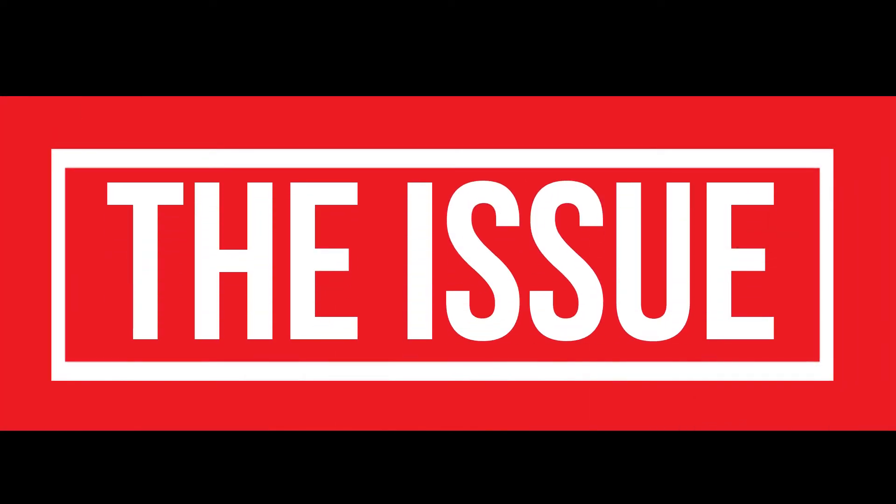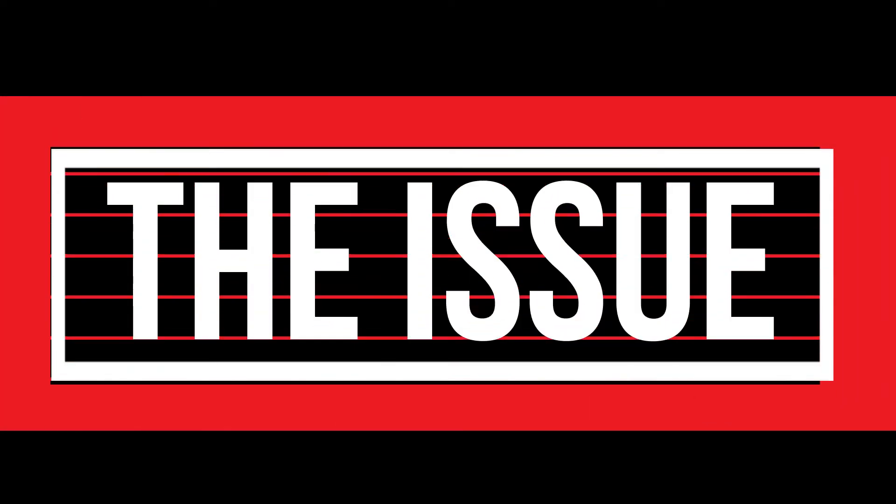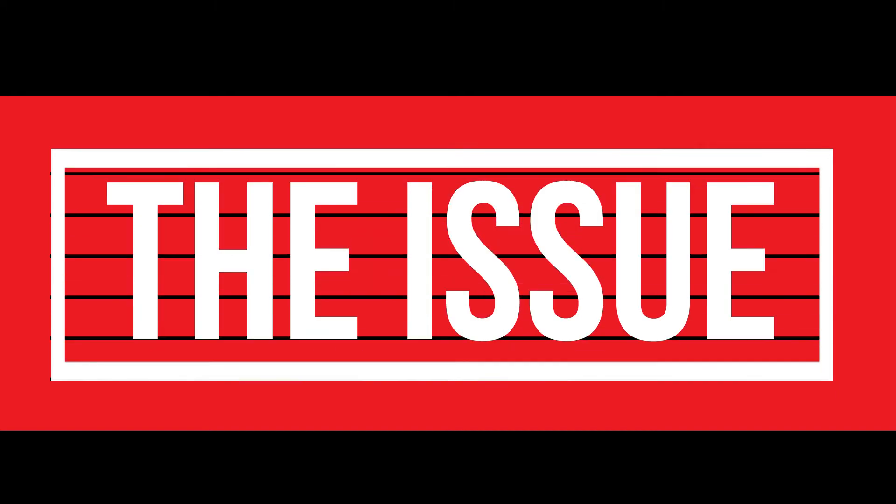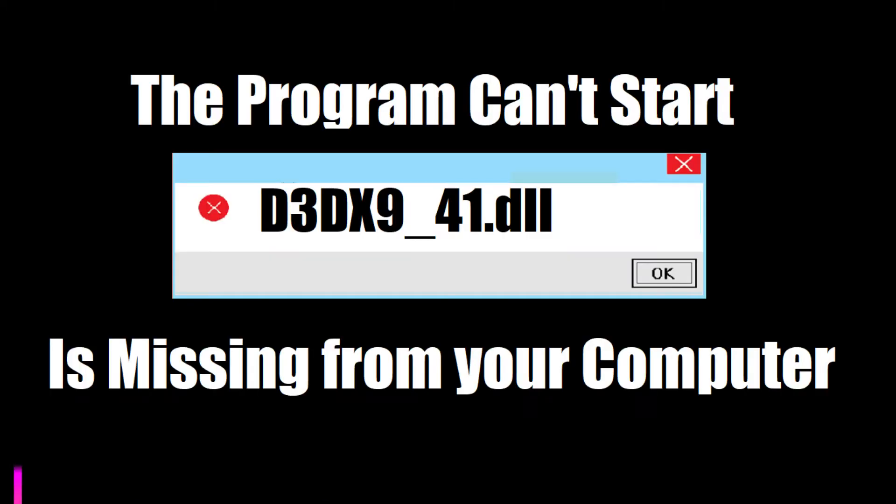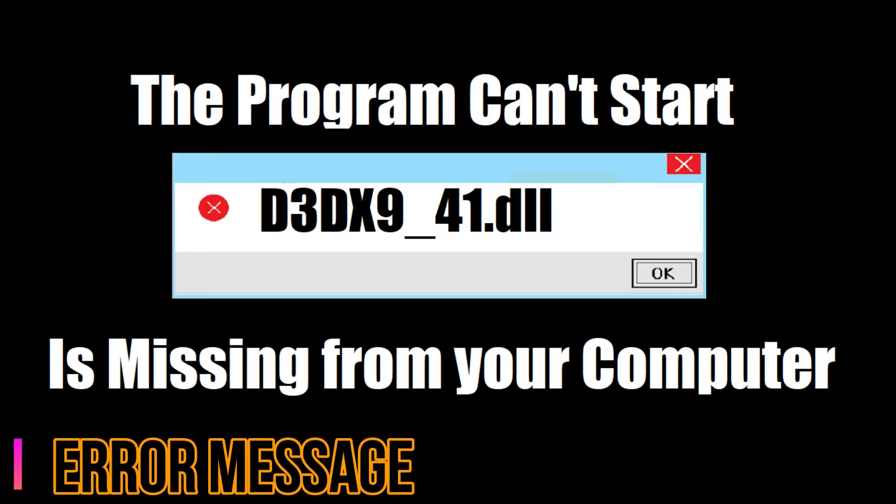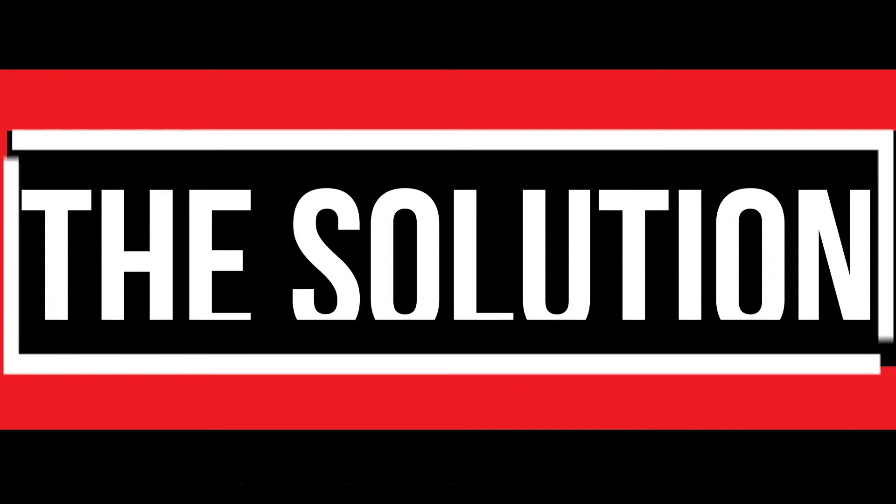This is the issue with your computer. As you're trying to open a program you recently installed, this error arrived: 'The program can't start because d3dx9_41.dll is missing from your computer.' It's a very common issue and all you need to do is watch this video till the end without skipping.